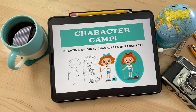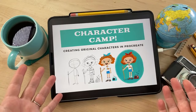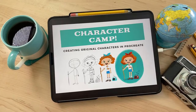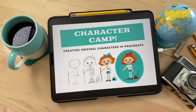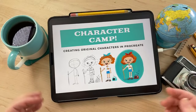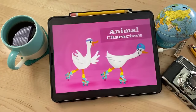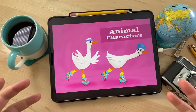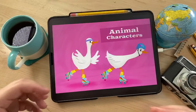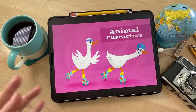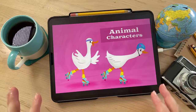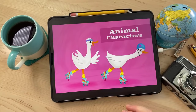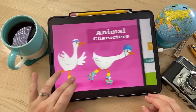Welcome back to Character Camp. We're going to be teaching you how to create original characters in Procreate, and today we're talking about how to create animal characters. I'm really excited about this because I happen to really love animals, so this is going to be a fun video for you guys.